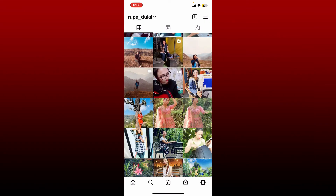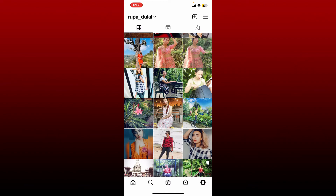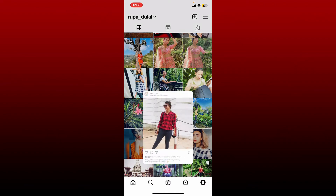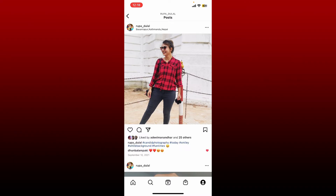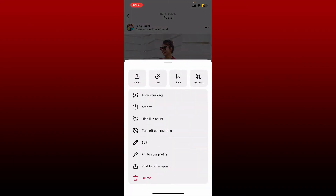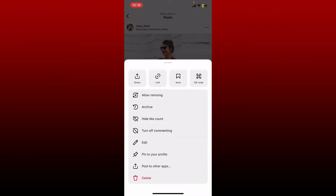If you ever want to add music to an Instagram post, you'll have to find that particular post and delete it from your Instagram. Tap on the three dots at the top right of the post you would like to delete, and from the options tap on delete.